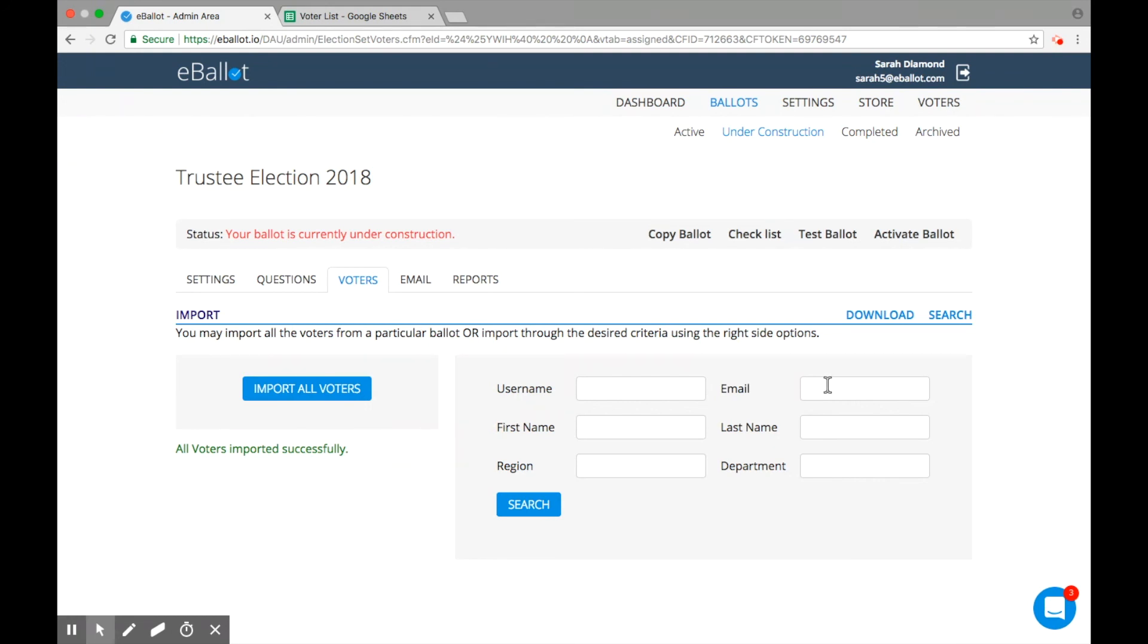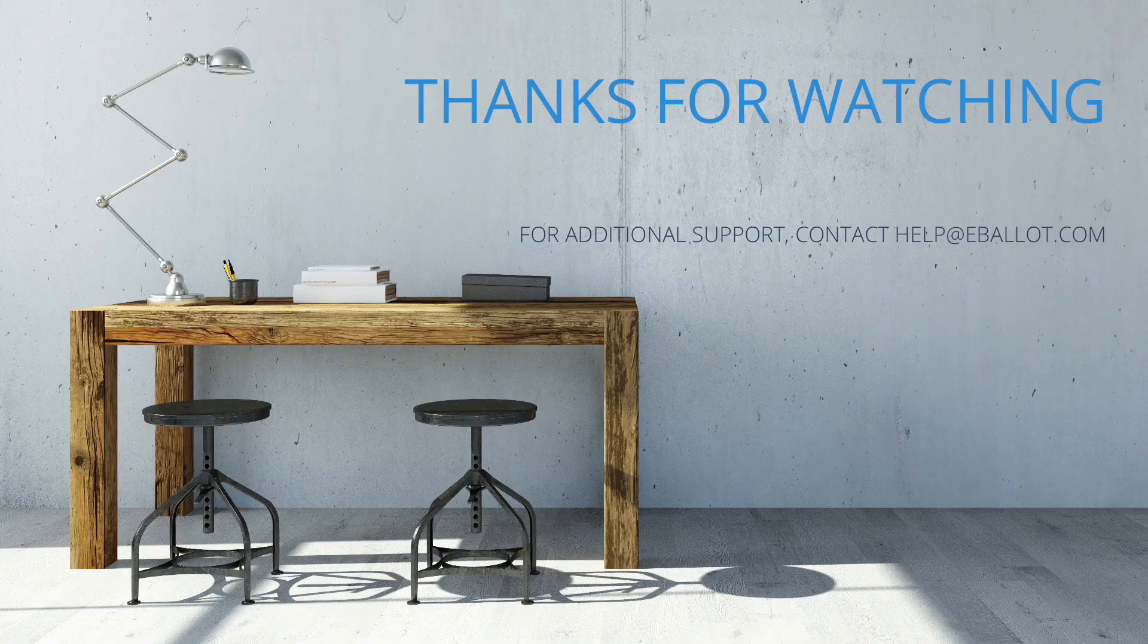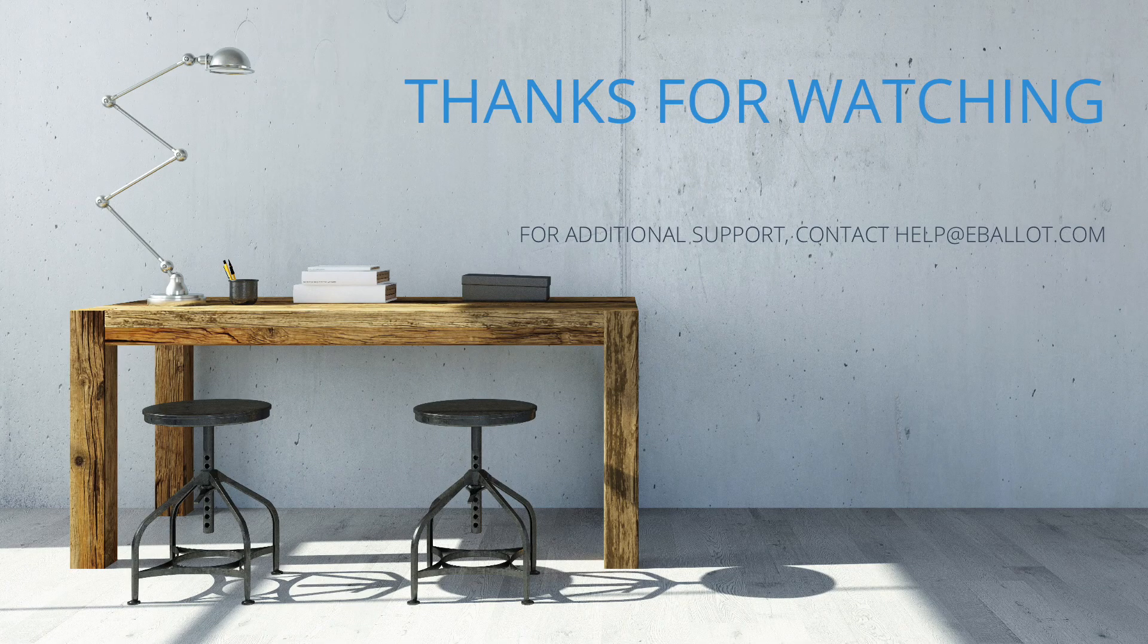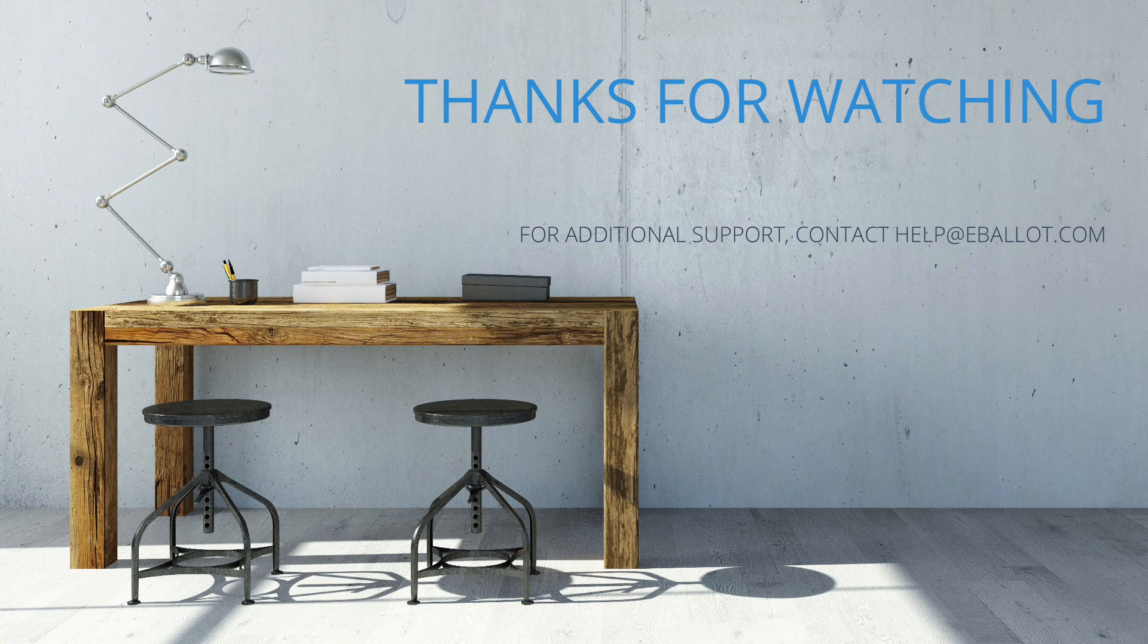By now, you should have the tools you need to upload a complete voter list to your account and to your individual ballot. Thank you for choosing eBallot as your online voting solution. To learn more about how to use our product, browse our video library.